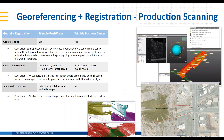Topic number two: geo-referencing and registration for production scanning. This is the type of scanning where you're out all day doing tens or potentially hundreds of setups on a job, whether that be inside or outside. Both applications can geo-reference a point cloud to a set of ground control points.